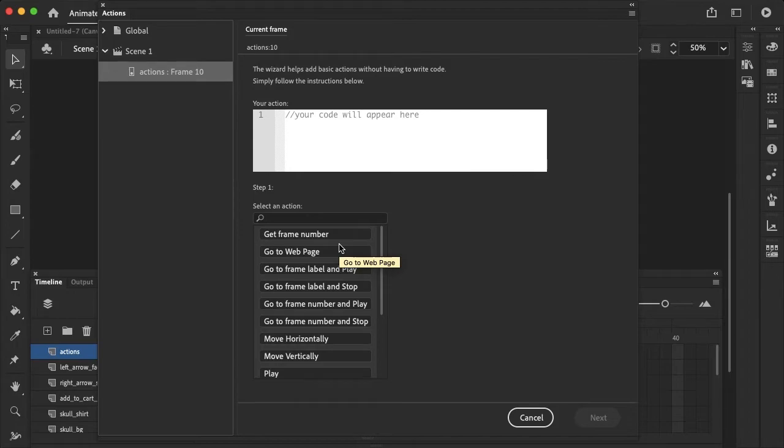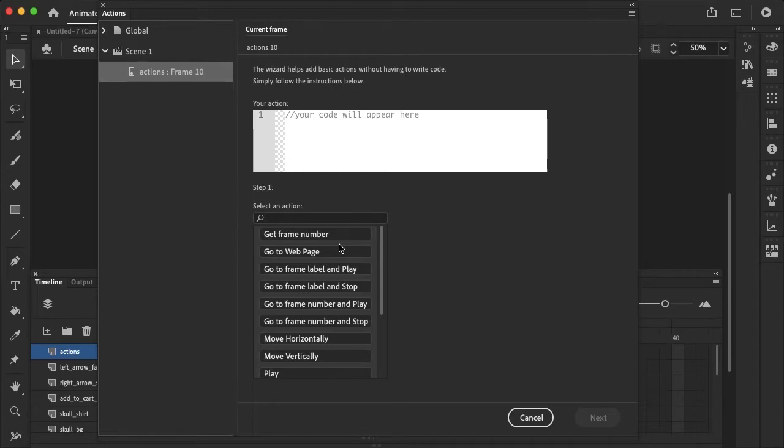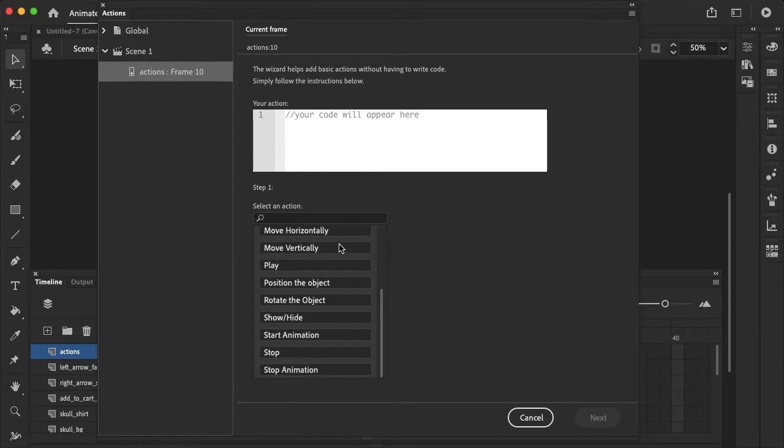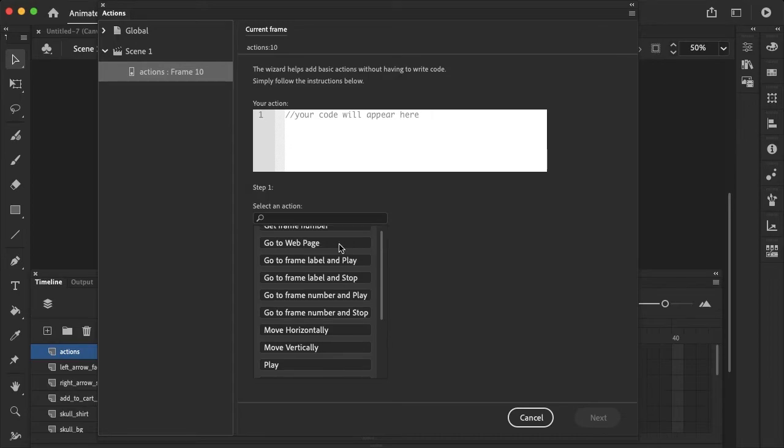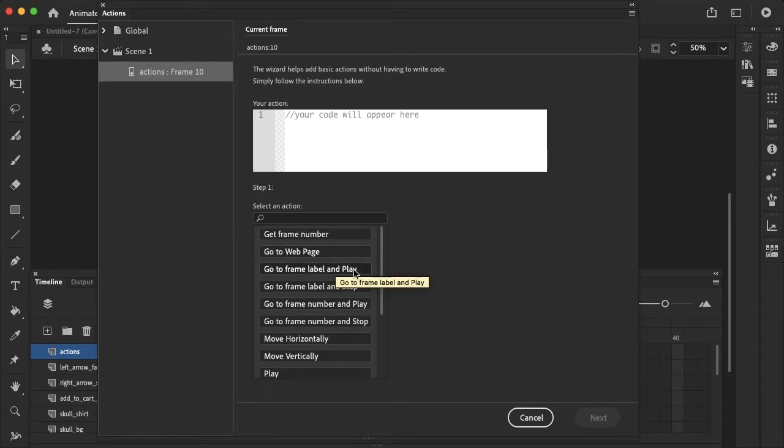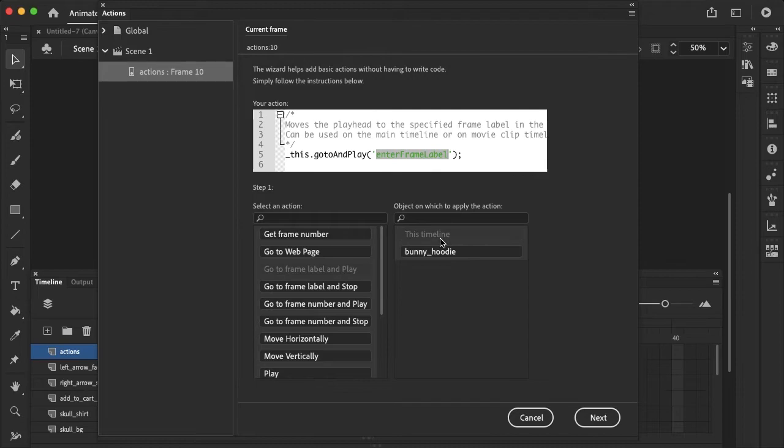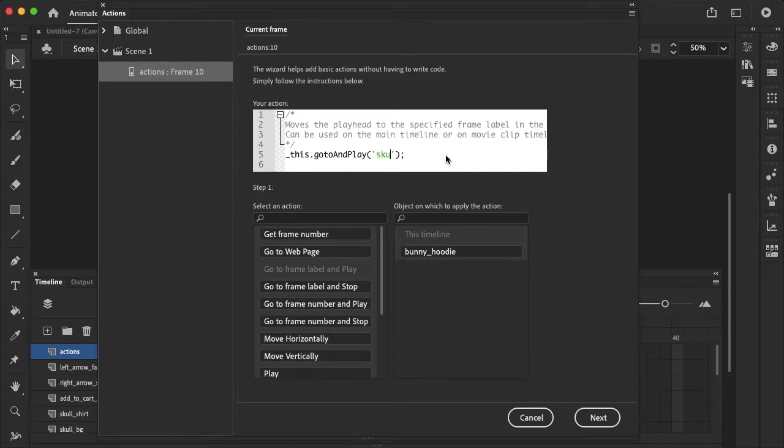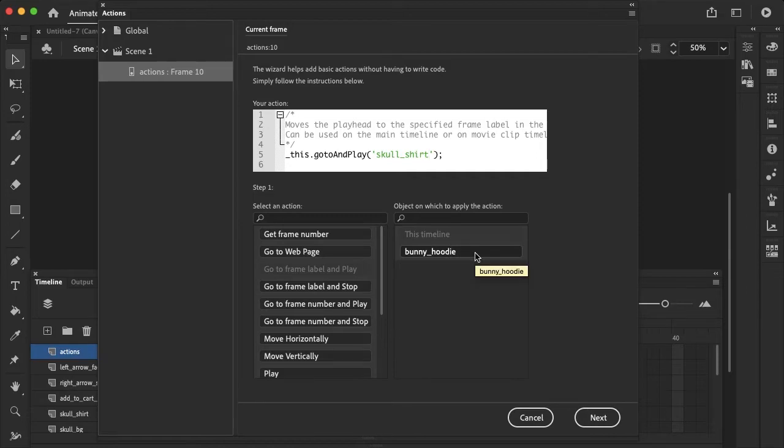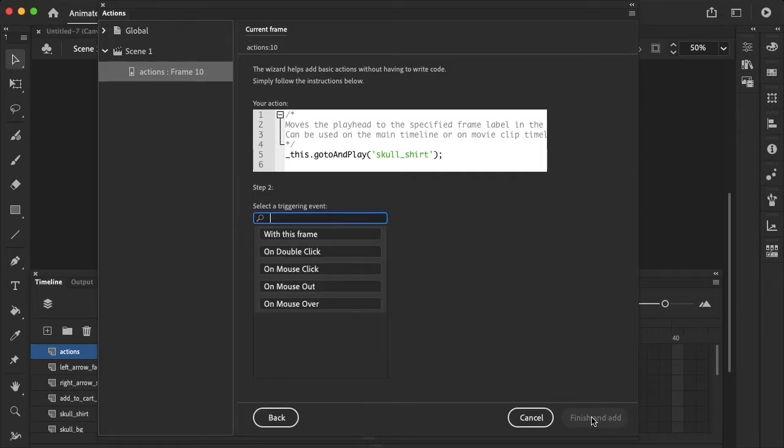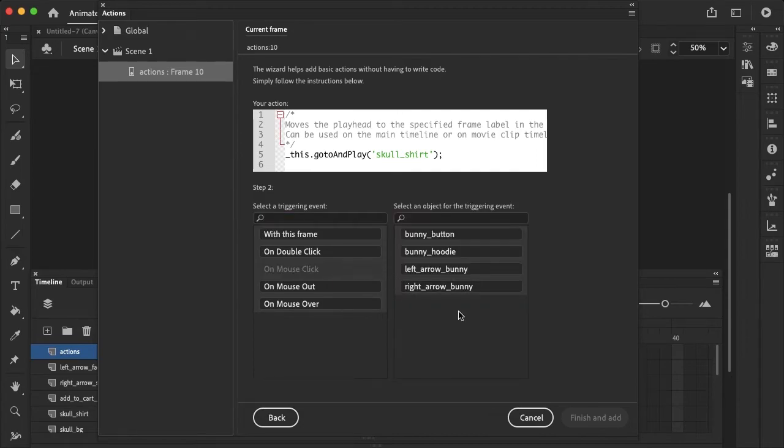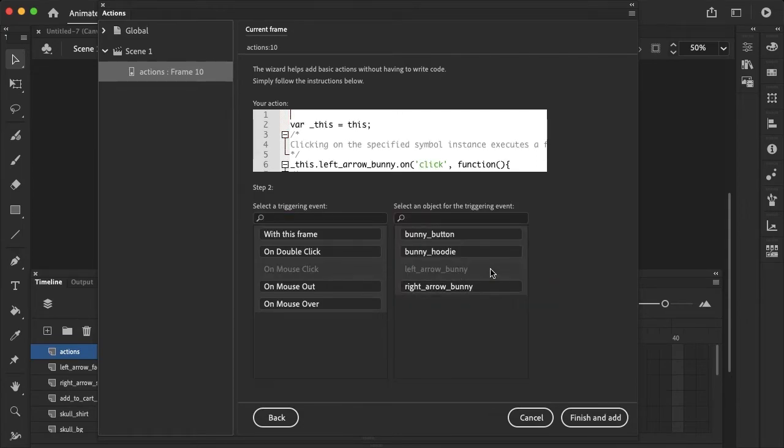So now I want the option to switch to the next frame. So if the user selects the left arrow, that's going to bring them to the skull shirt. So we want to go to frame label and play this timeline. And I actually haven't named that frame yet, so let's just make a name for that right now. So skull shirt. And then we want to jump to next here, and on mouse click, the left arrow. This will finish and add.